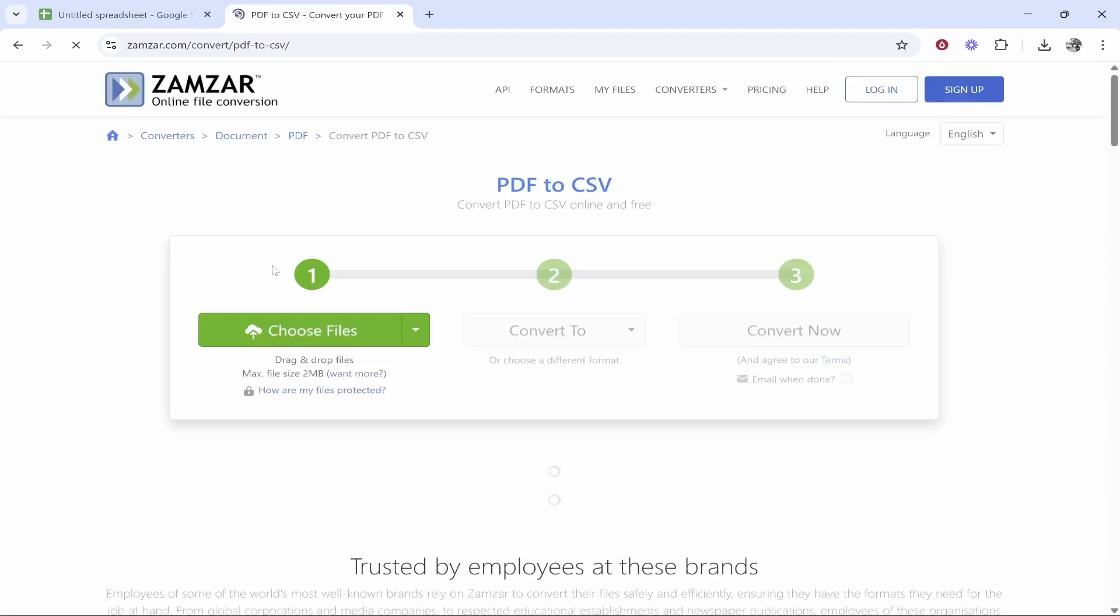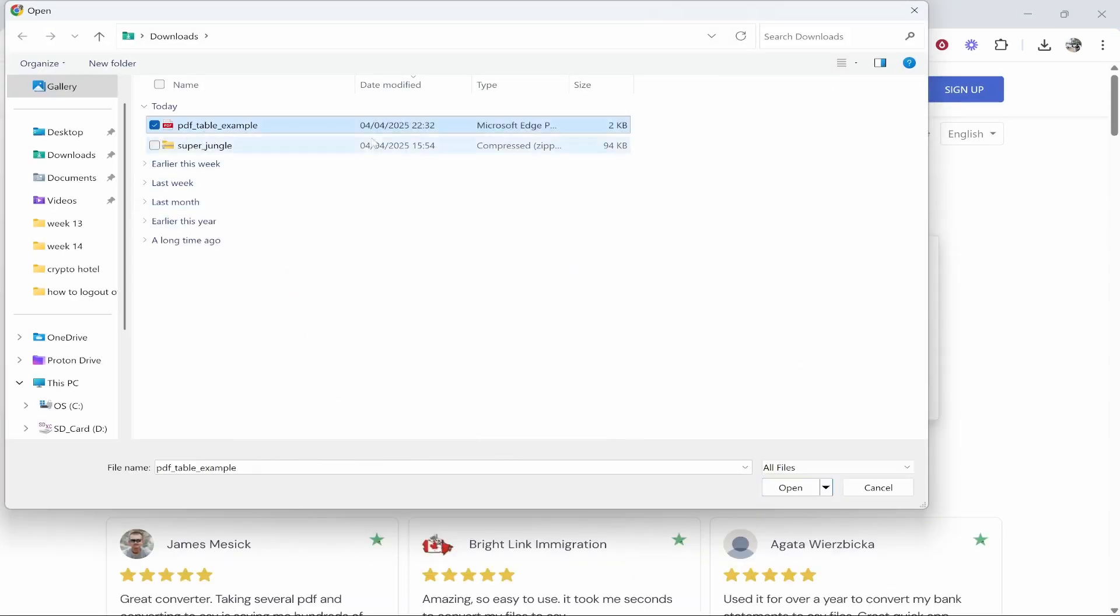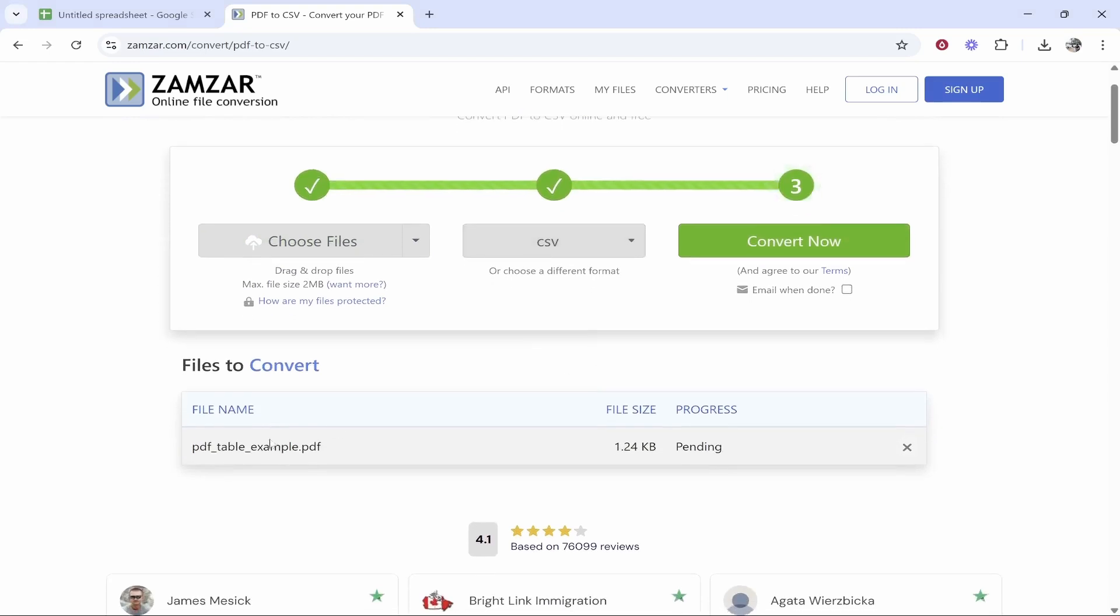Click choose files, then you can choose your PDF and click open. That will then process the PDF. It's going to recognize it. Make sure you've got CSV here and then click convert now.